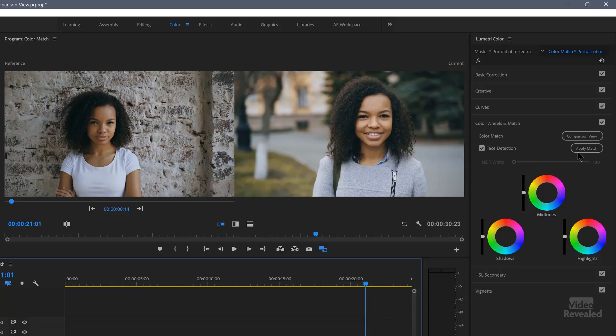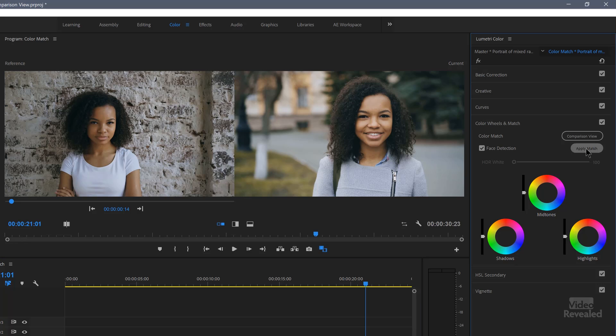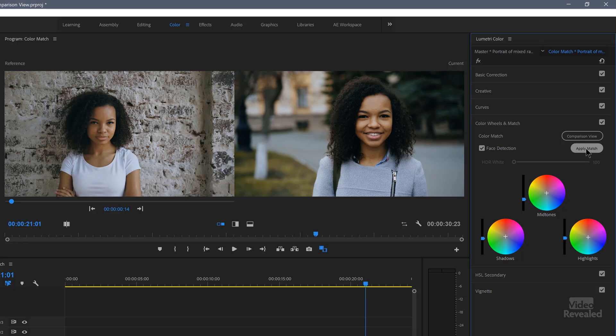As a rule, I just try it with and without and see what happens. So I'm going to leave it on and I'll click apply match. And you'll see a very pleasing match.